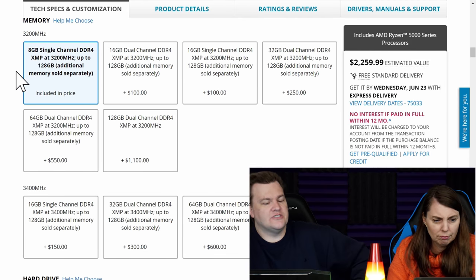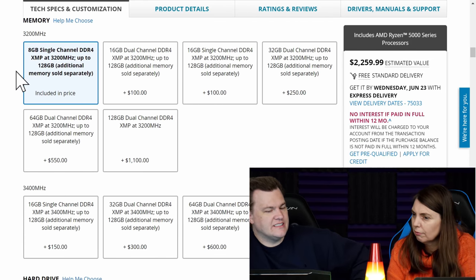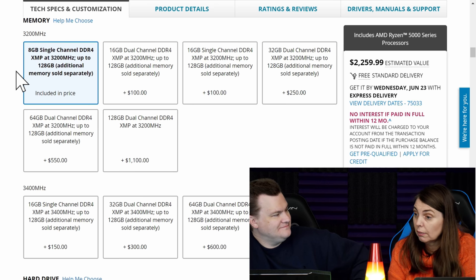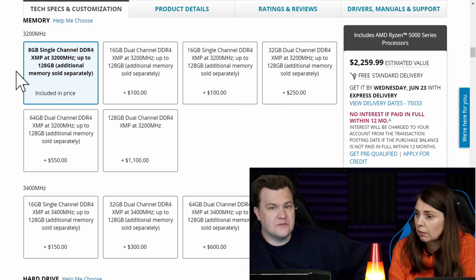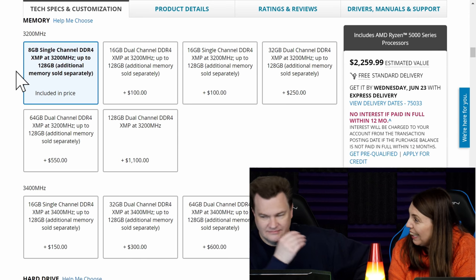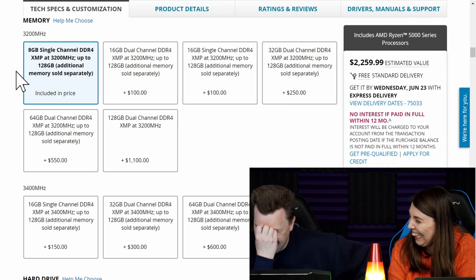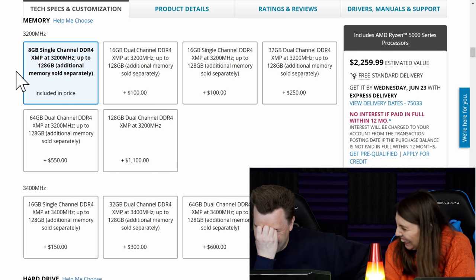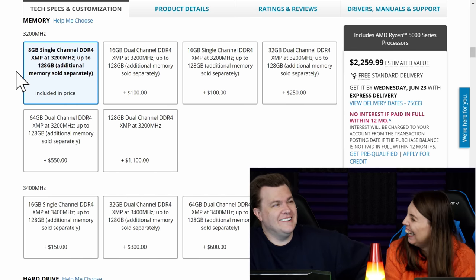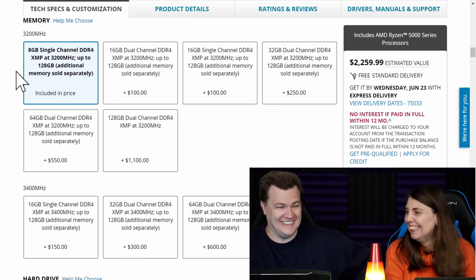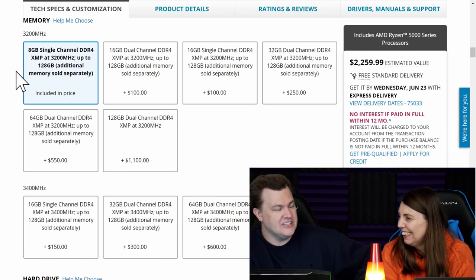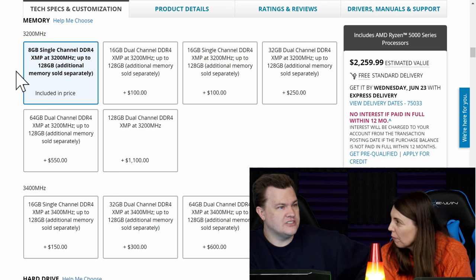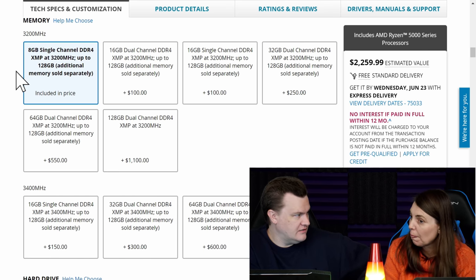8GB of single channel RAM. Look how much they charge to go to 16. $100? You can buy 100GB of RAM for... You can buy how much? 100GB for $16? 100GB. You can get a... Well, that, okay, that's a steal. Wow. Well, holy crap. What happened? You can buy 16GB of RAM on its own for less than $100.